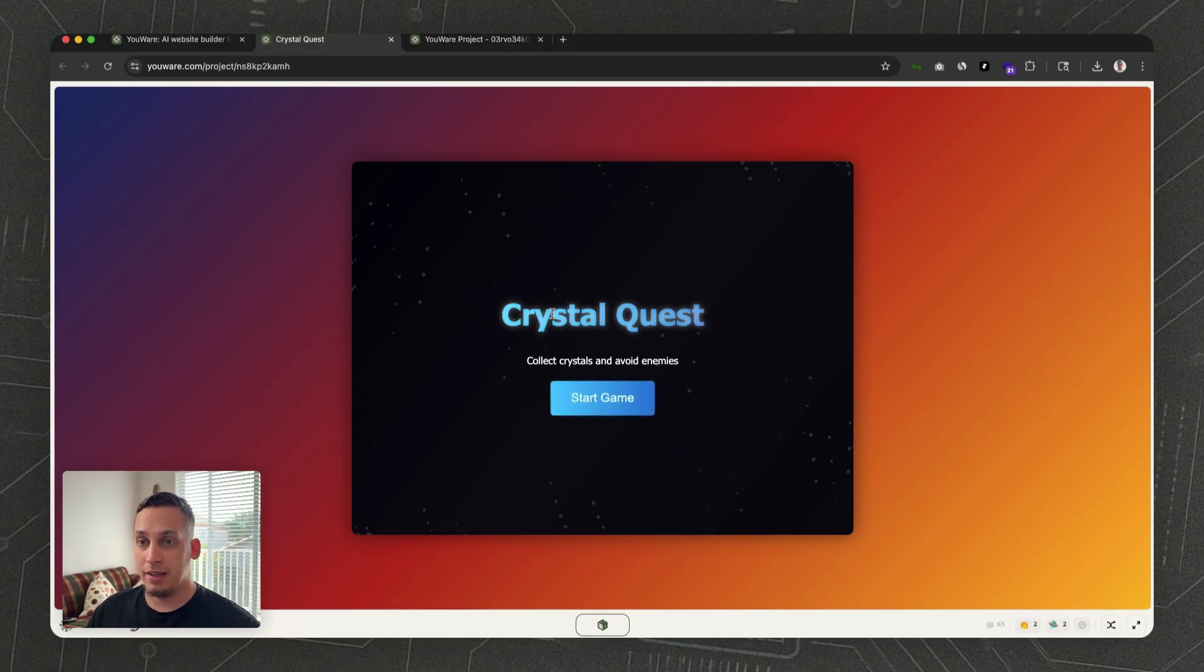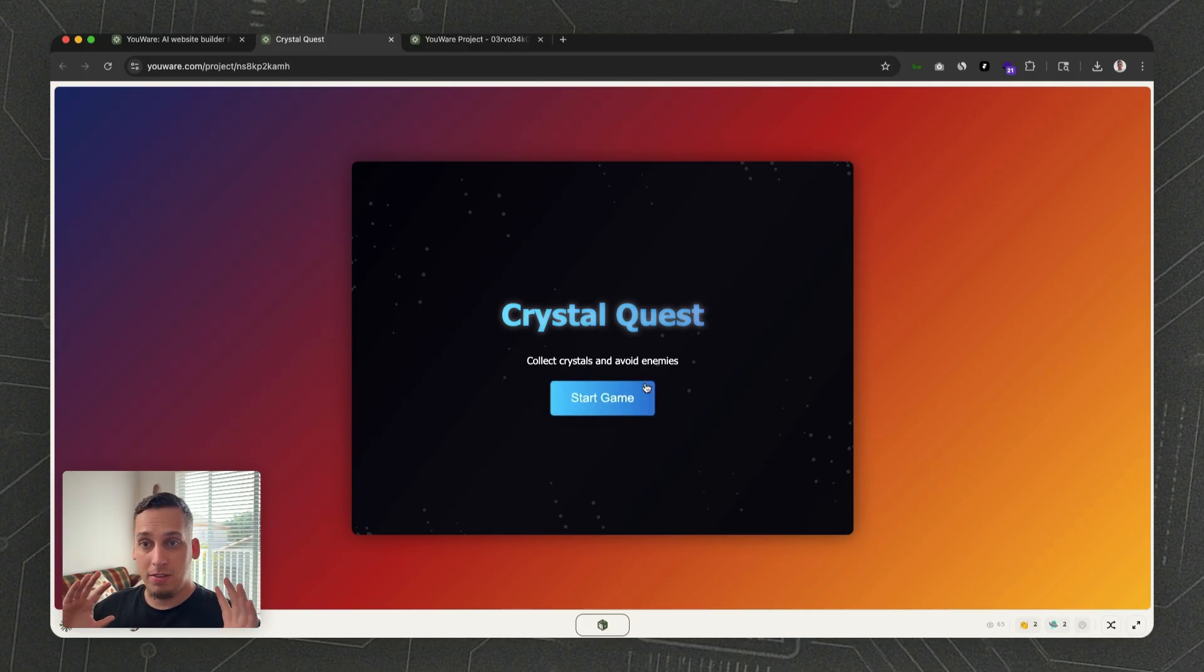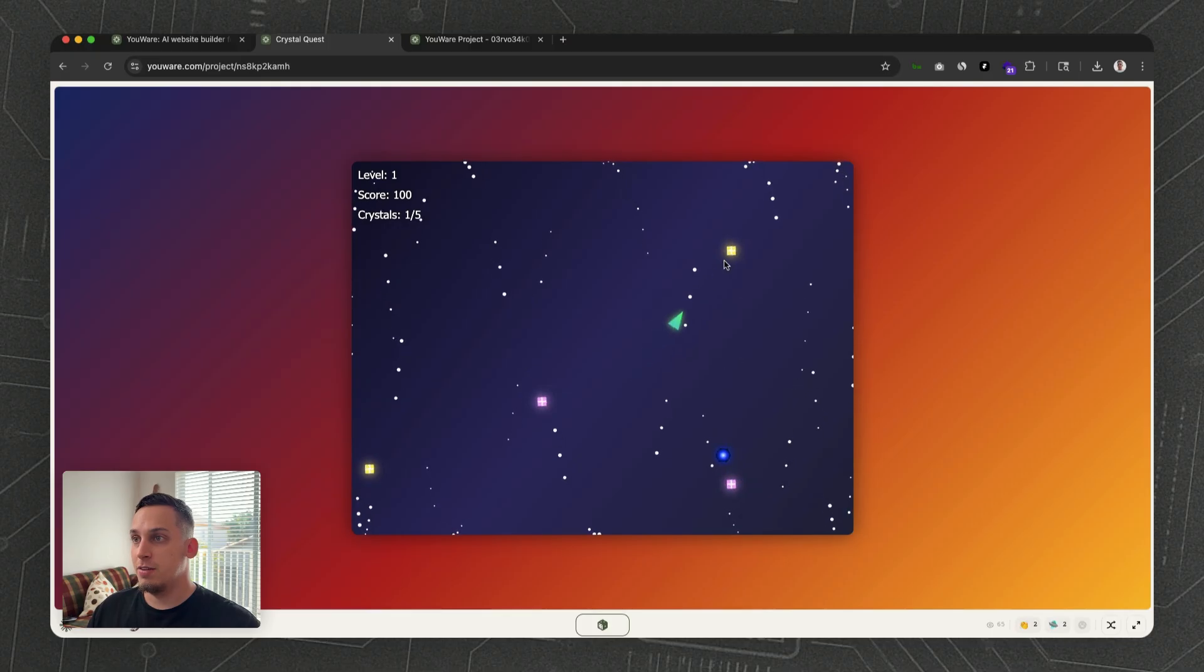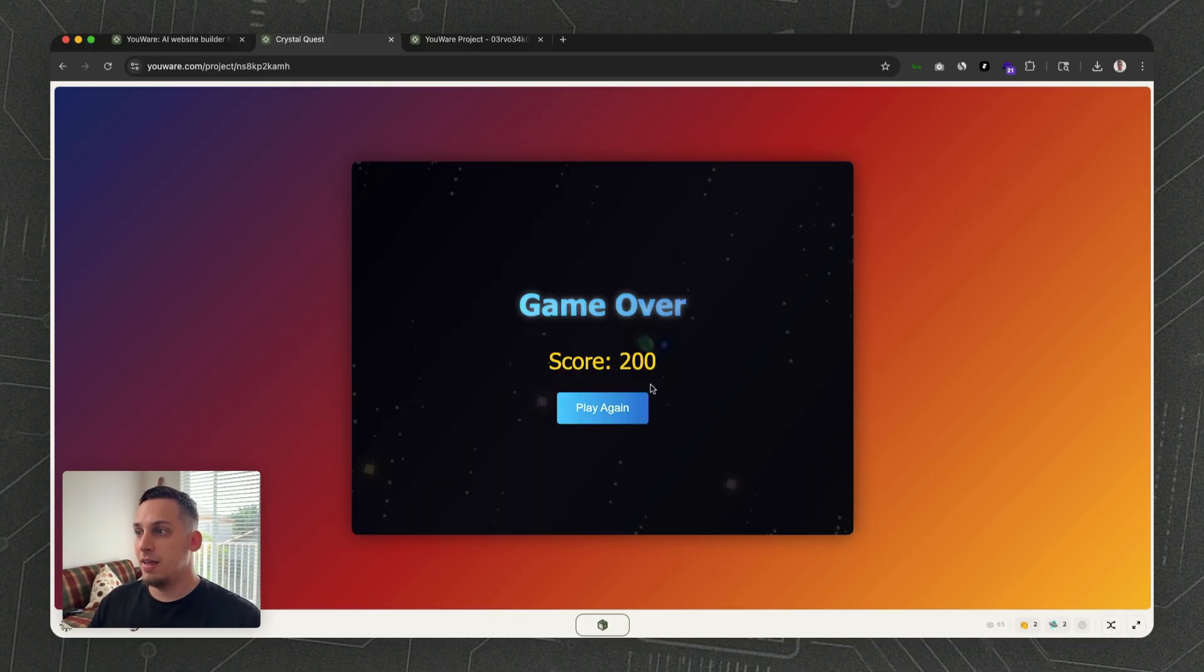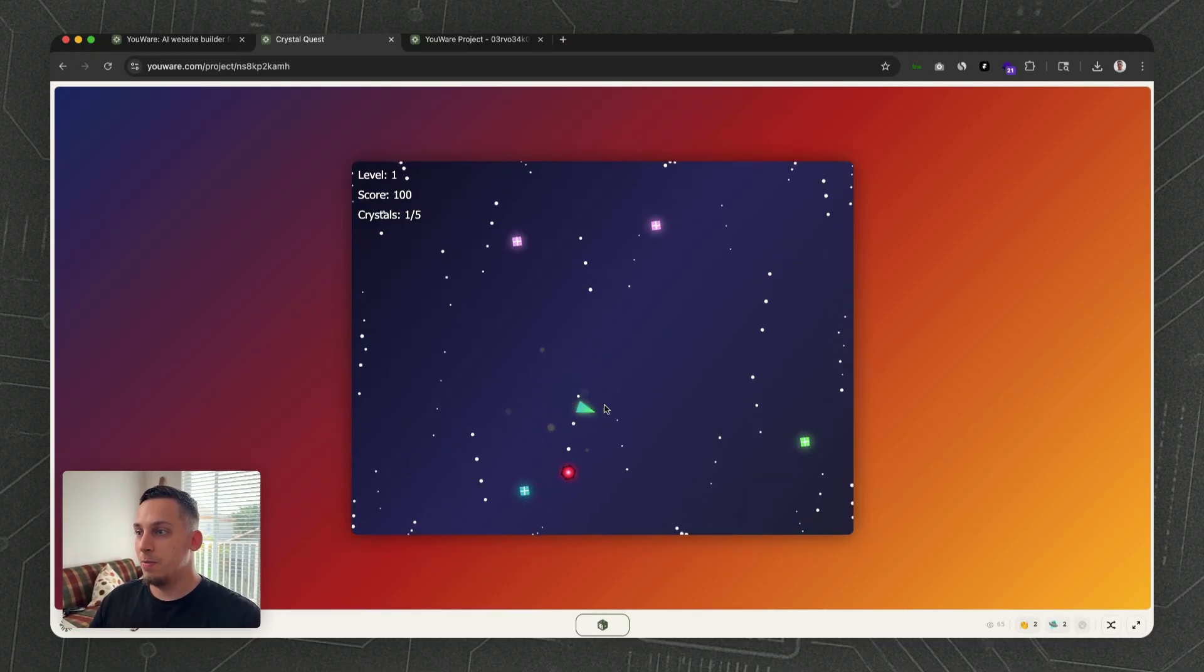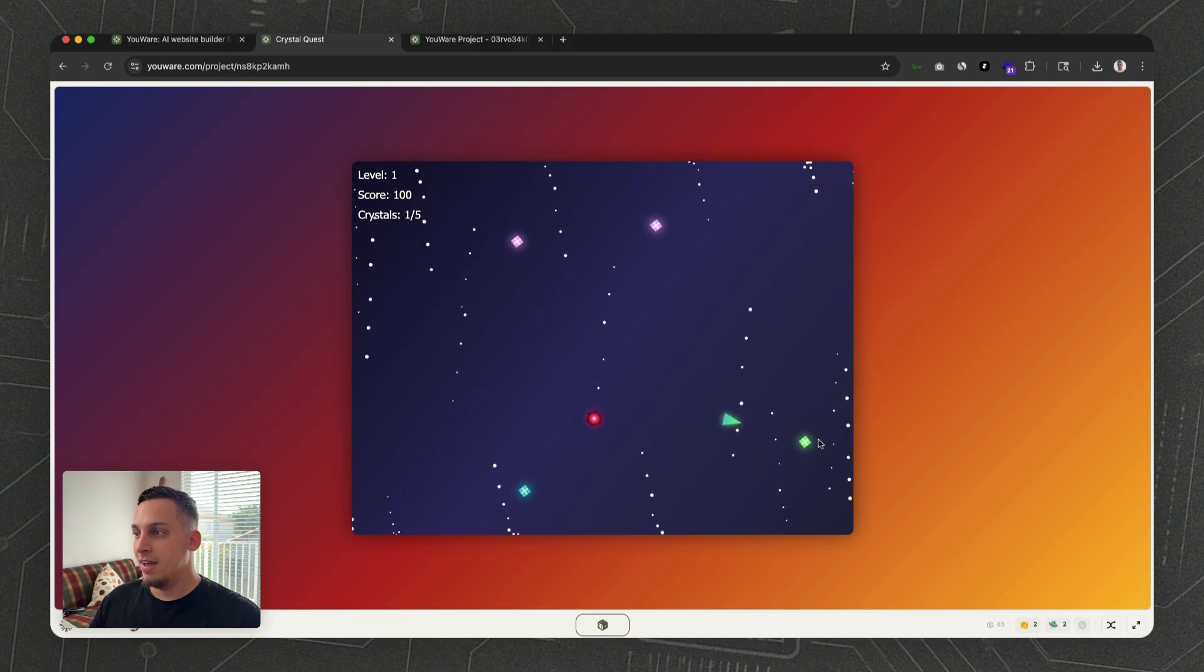For example, you can bring in some type of artwork that you've made in Figma and make a game out of it, like something like this. This person actually made a game where you have to get away from this little red guy and collect these little gifts.